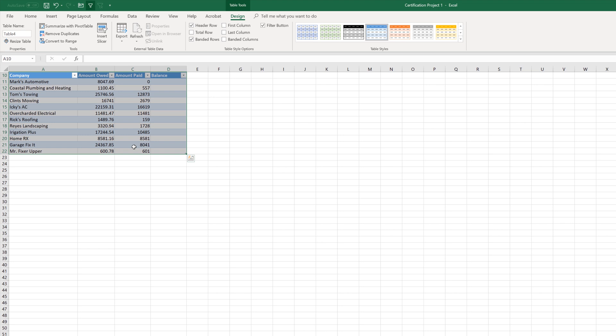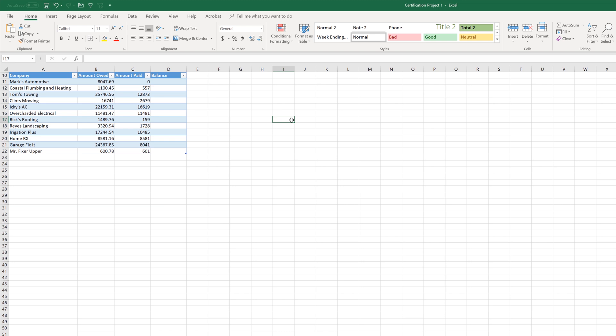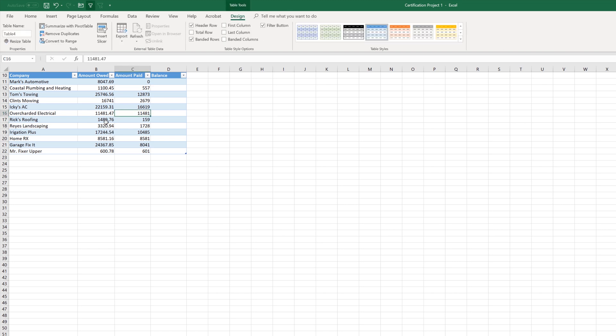Now that I've created my table, I have the table tools design tab for this table. Notice that if I click off that, that tab disappears. If you're ever looking for that tab and it's not there, it's because you haven't actually selected the table. All you need to do is click the table and it will reappear.